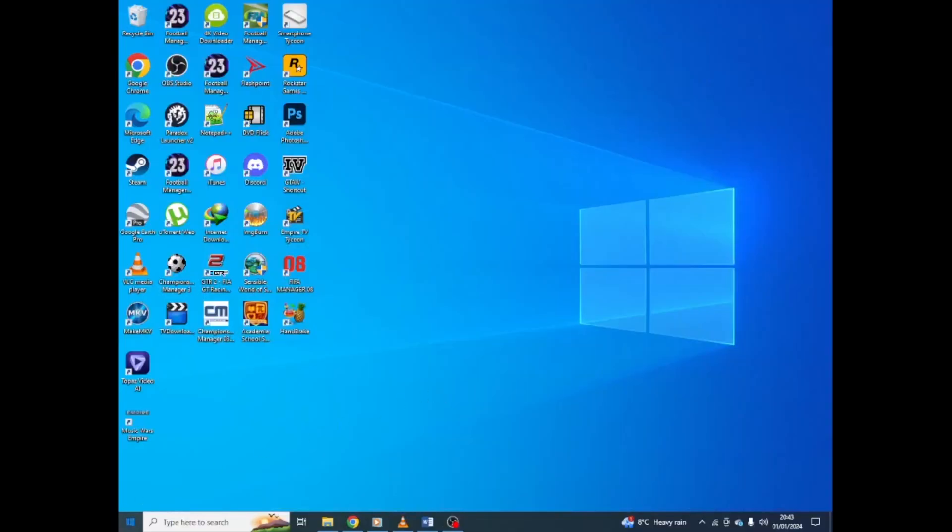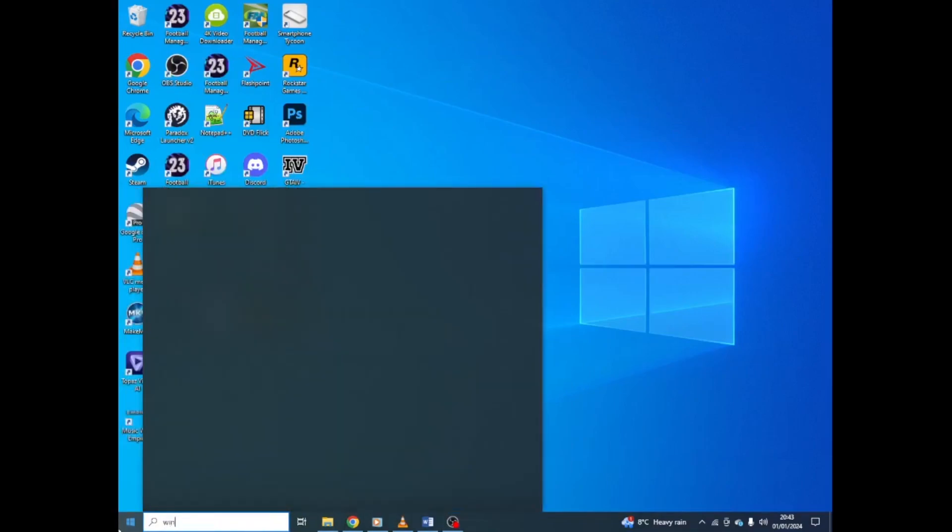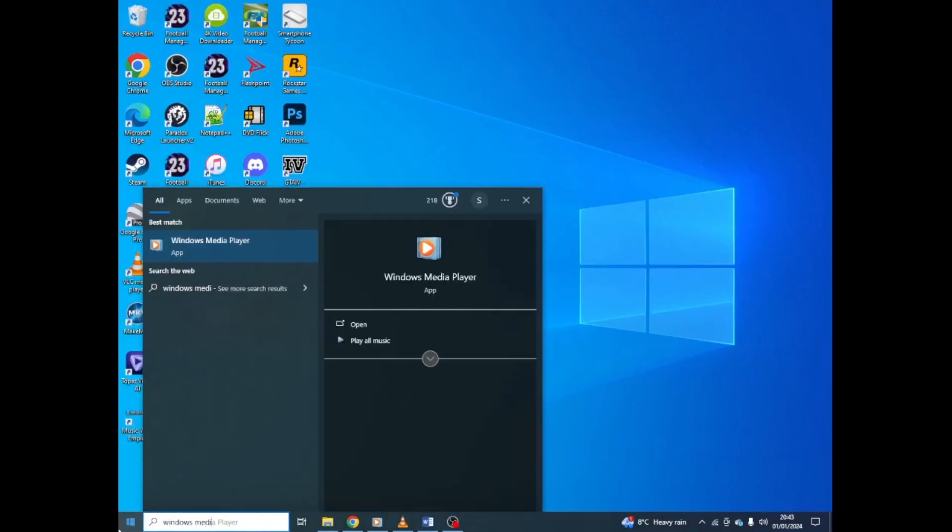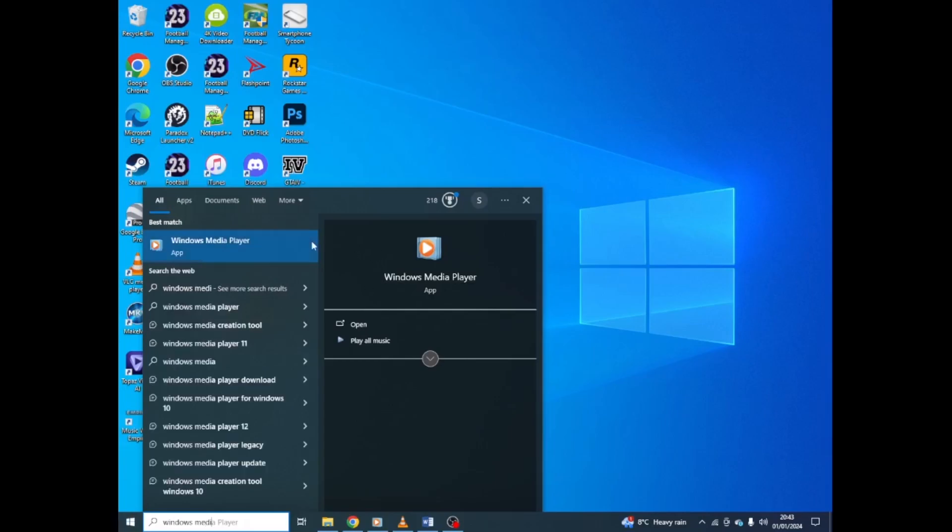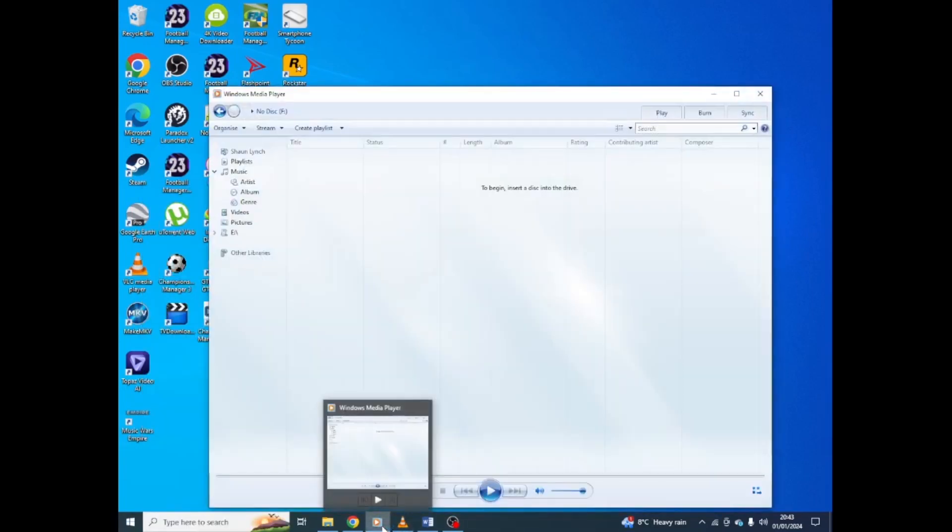First of all, you've got to go on your search browser and type in Windows Media Player. I already got it loaded up, but I'll click anyway. There you go.